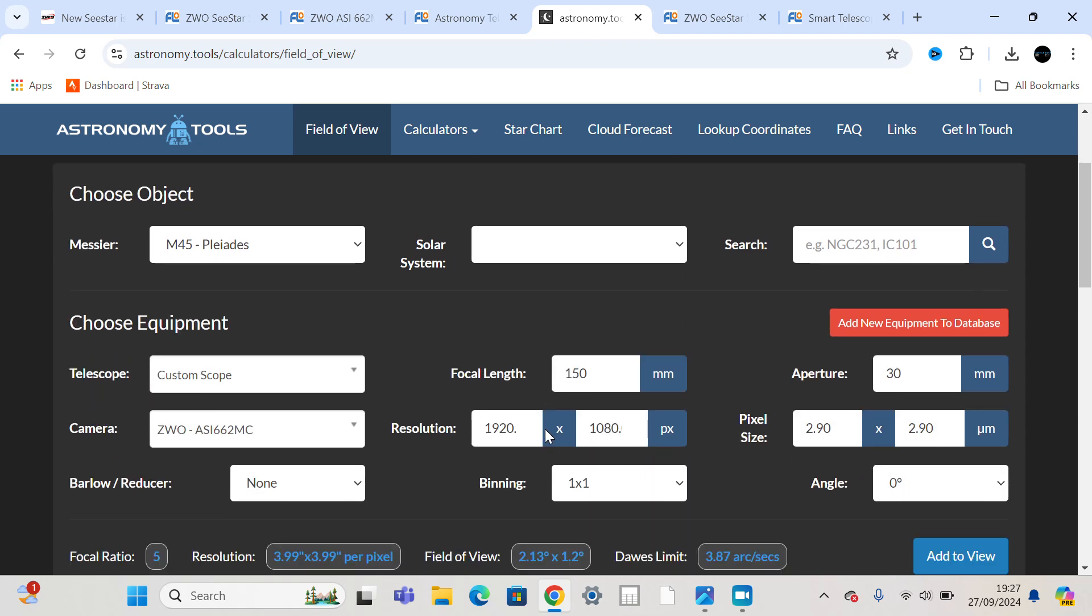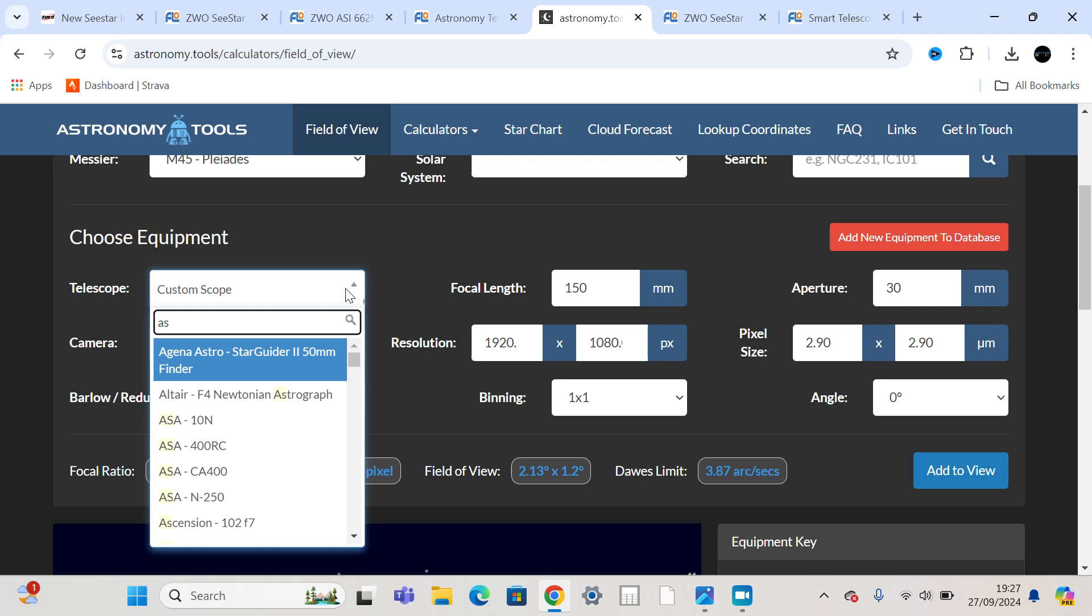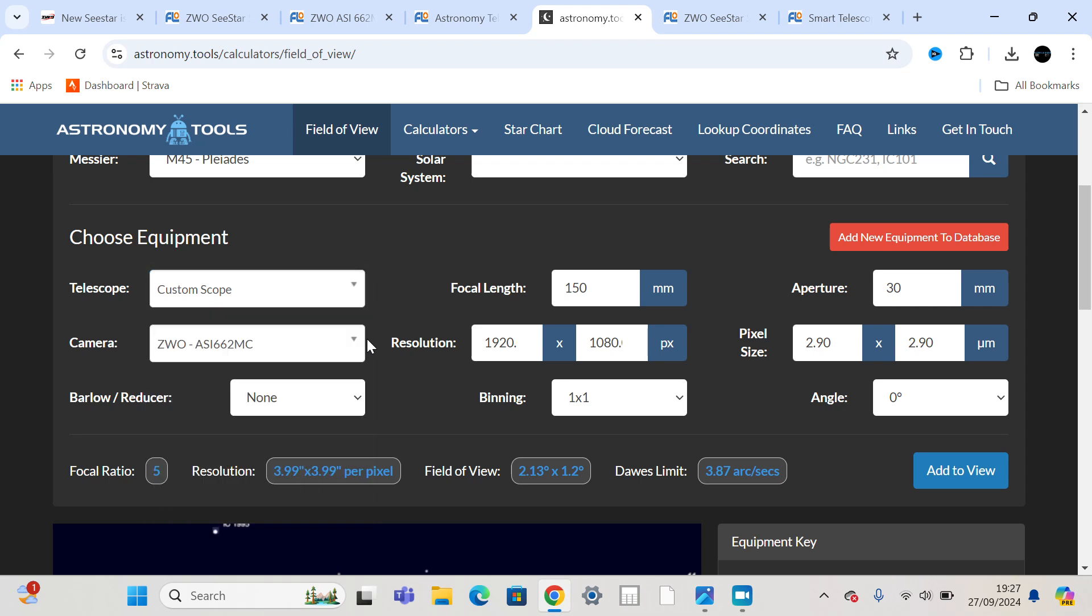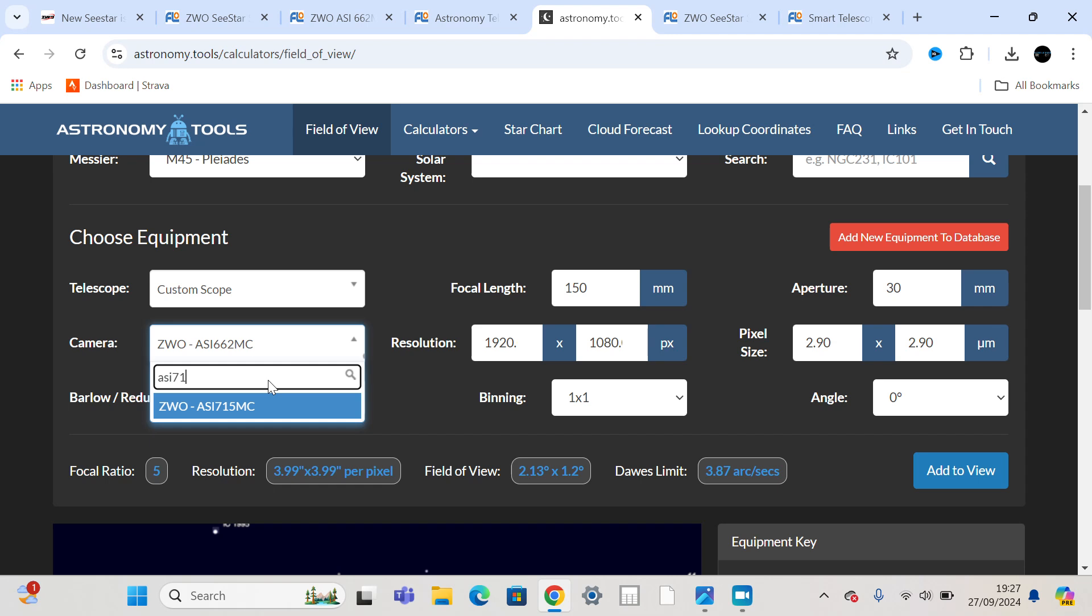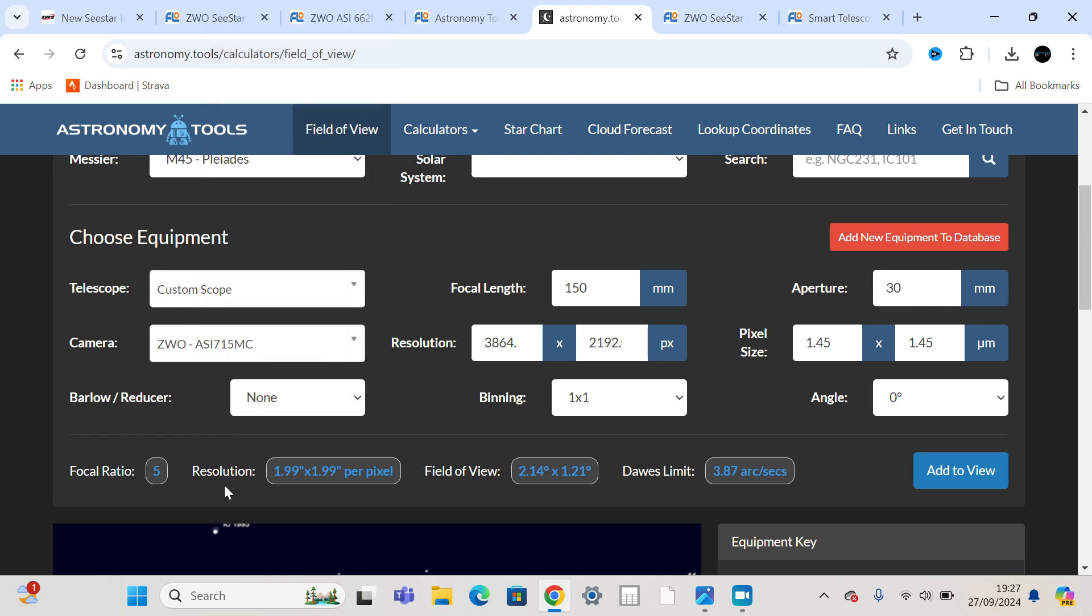I did look at possibly it could be the very fine-pixeled 715 camera. That's got 1.45 micron pixels. And that brings the resolution down to arc seconds. But that kind of doesn't make sense then because it wouldn't be as sensitive because you've not got as big, chunky pixels and deep well depth.